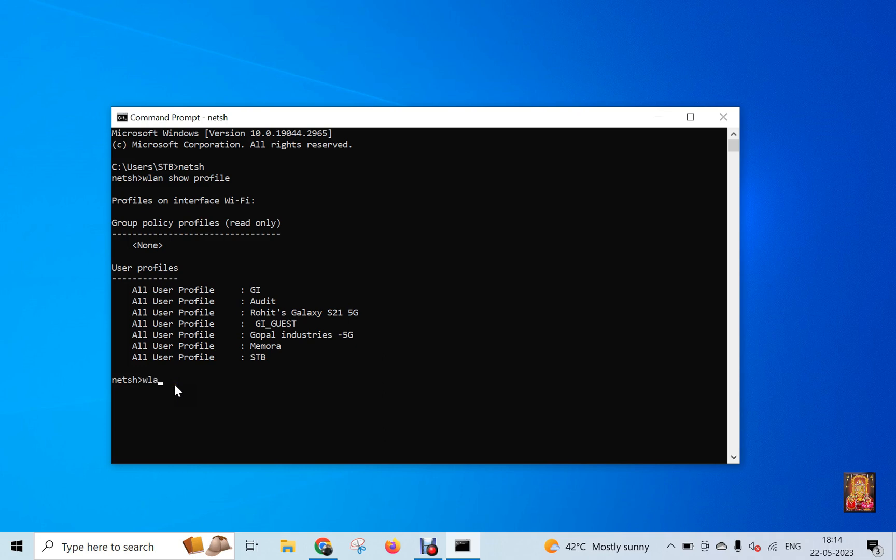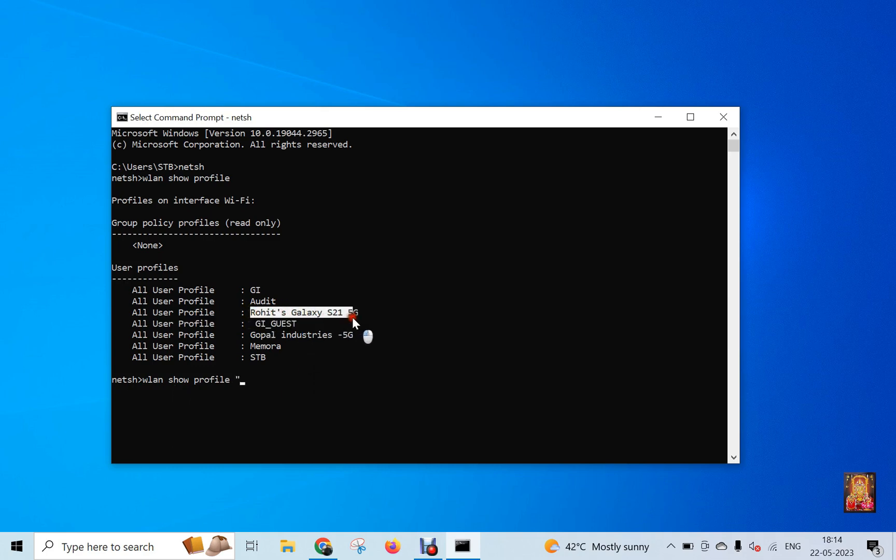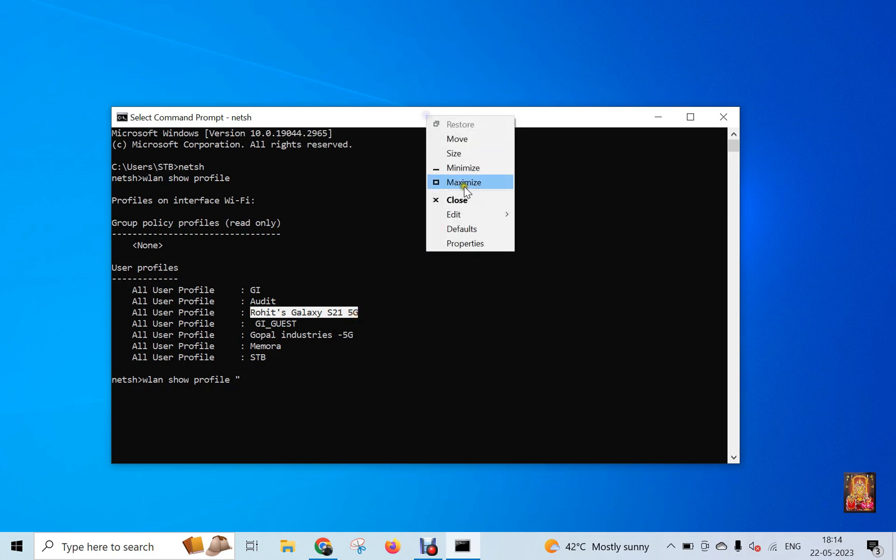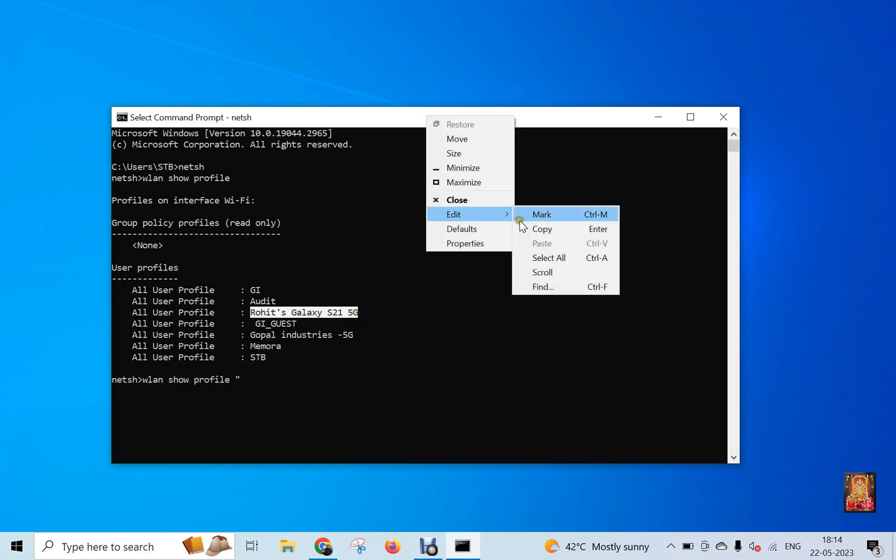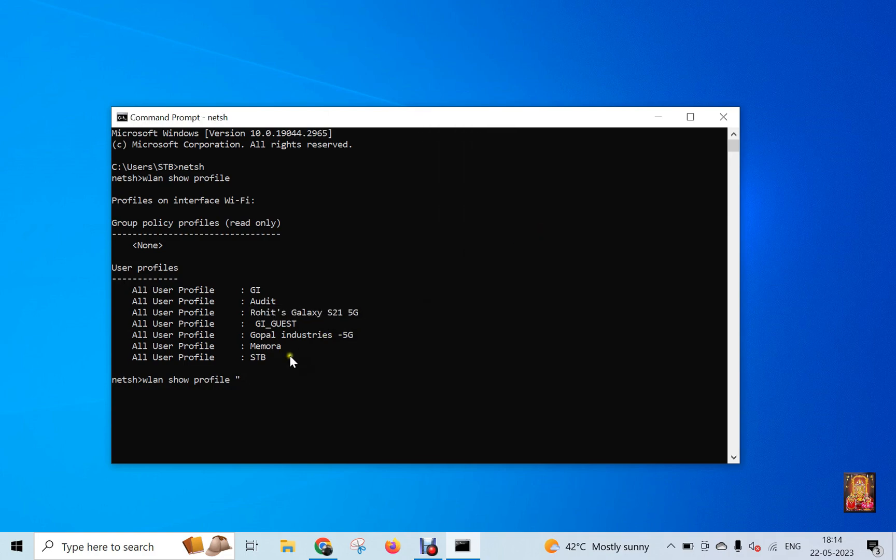Type WLAN show profile inverted comma, copy this Wi-Fi SSID, paste here, inverted comma.